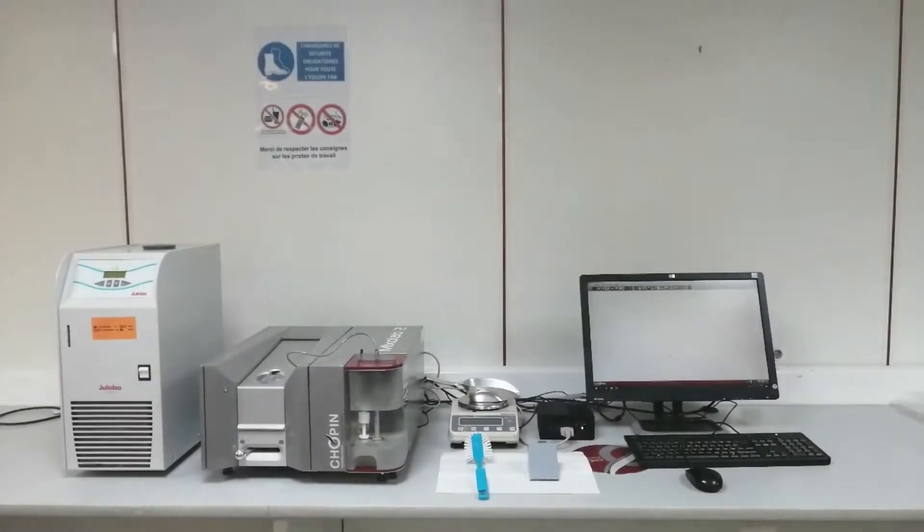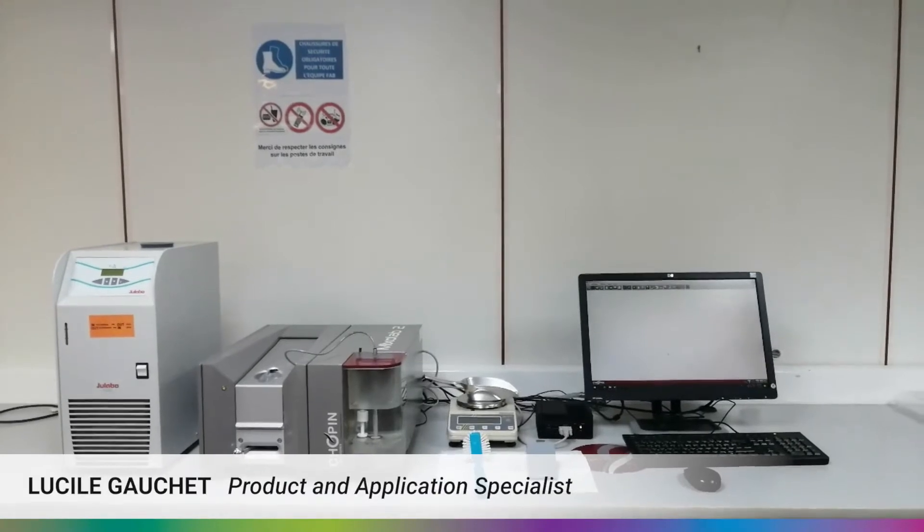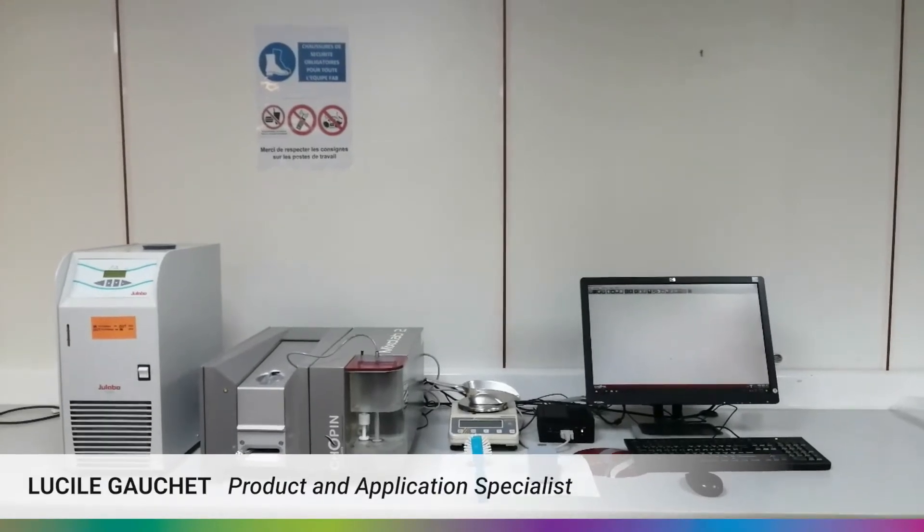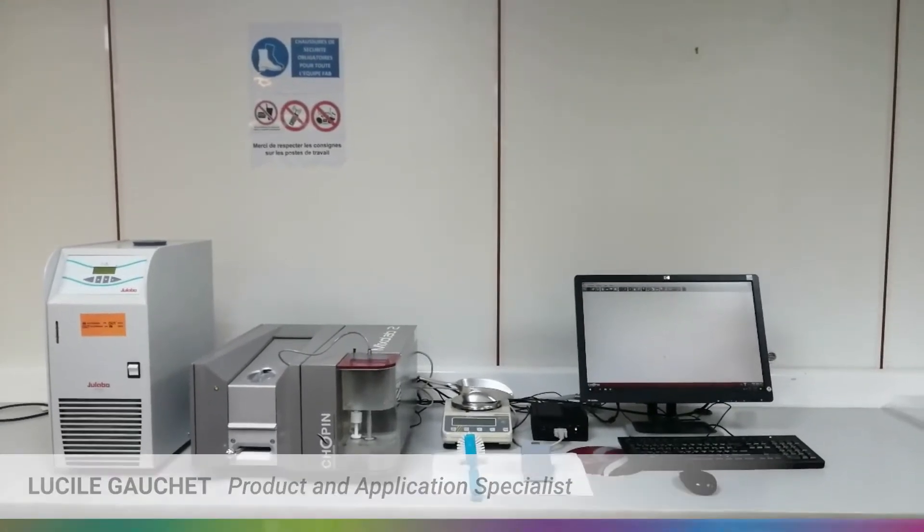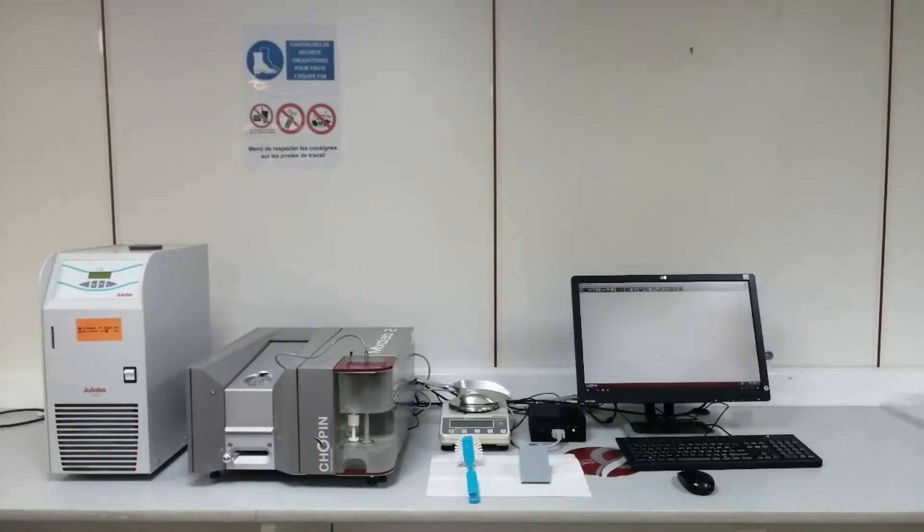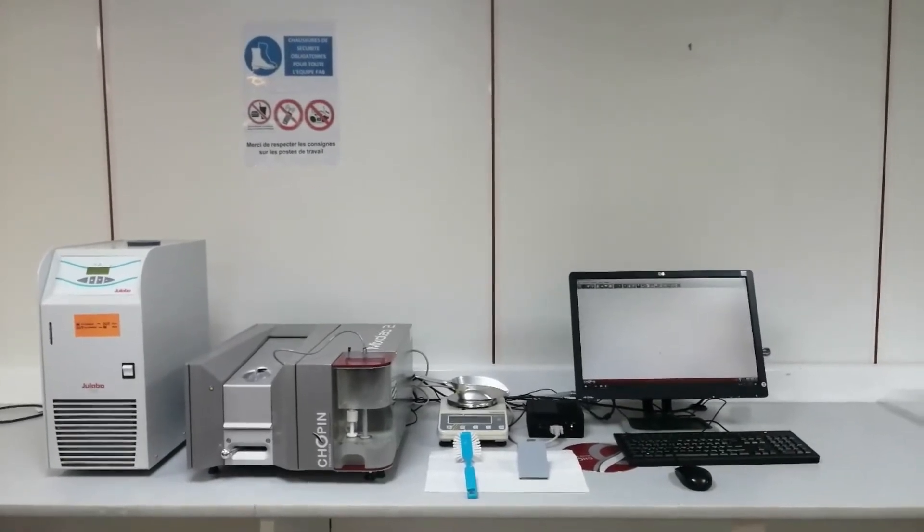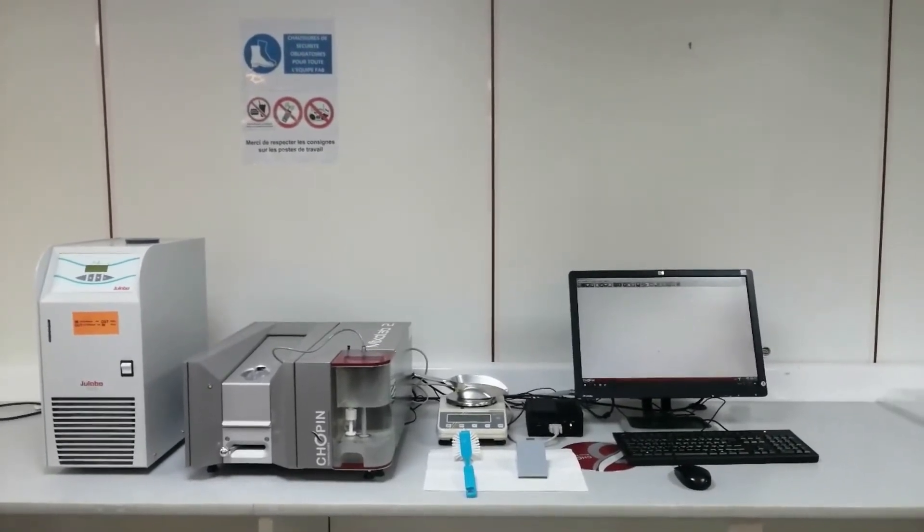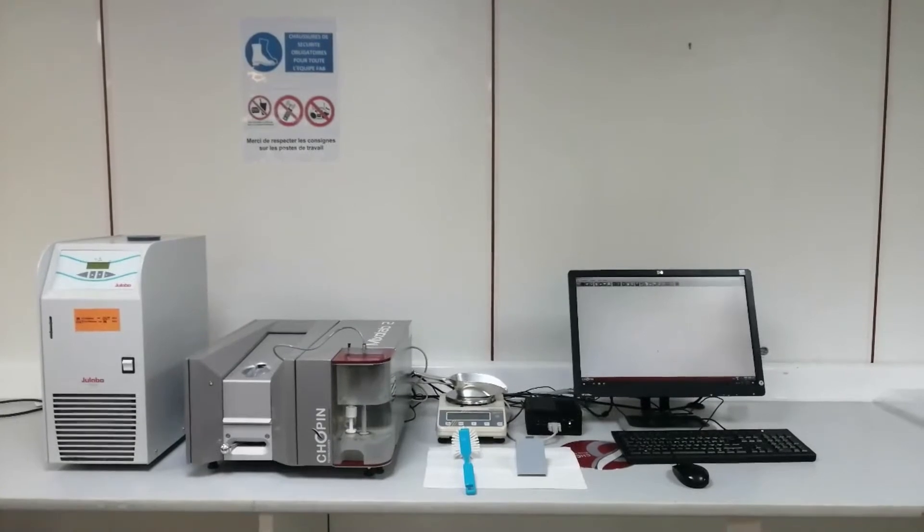My name is Lucille Gaucher. I'm product and application specialist for Chopin Technology. Today we will be going over the Mixolab, a device for measuring the rheological characteristic of a dough during mixing.